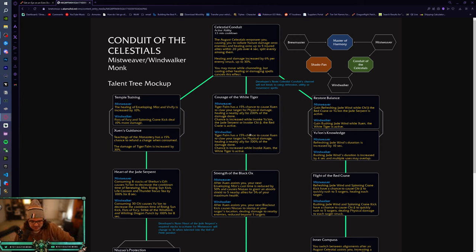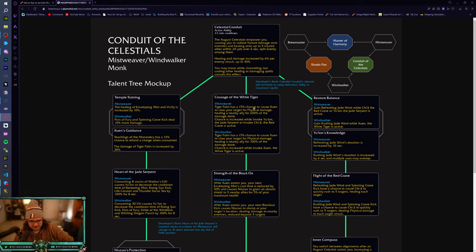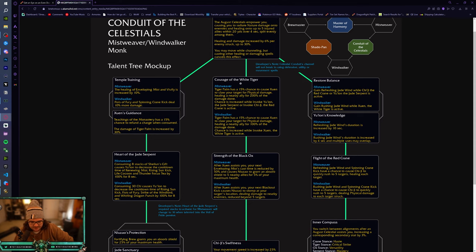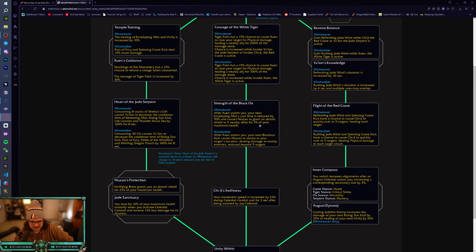Tiger Palm has a 15% chance to cause Xuen to claw your target for physical damage, healing a nearby Ally for 100% of the damage done. Chances increase while Invoke Yu'lon. So, I guess Windwalker just gets some passive healing from Tiger Palm which just in general. So, that's kind of good. I don't know if 15% chance isn't that high of a chance but if you use it often during an arena game or like in PvE, that's pretty good. I don't know how much damage Tiger Palm is doing for Windwalker though. For Mistweaver, it's not doing the most but we still press it a lot.